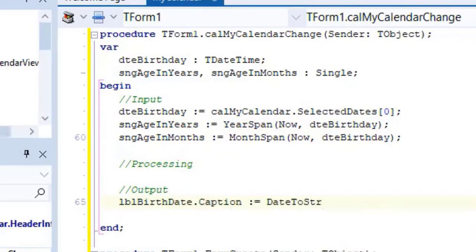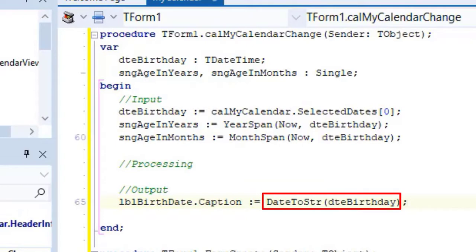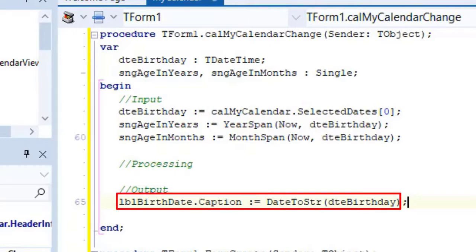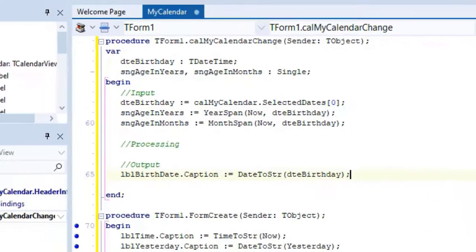Type this code. Here we read the value in dtebirthday and convert it to a string with the date to string function that we explored last time. Then we assign it to the caption of a label named LBL birth date.